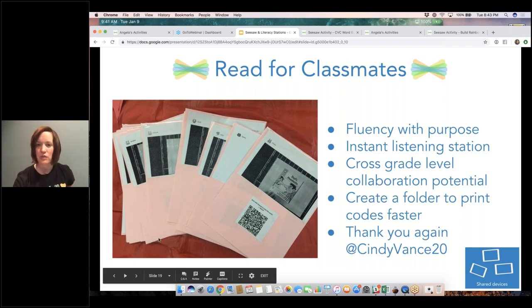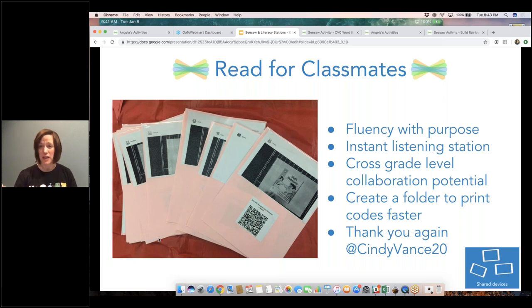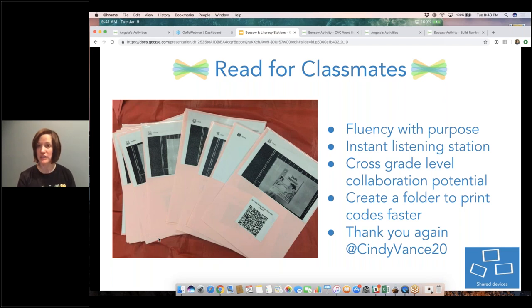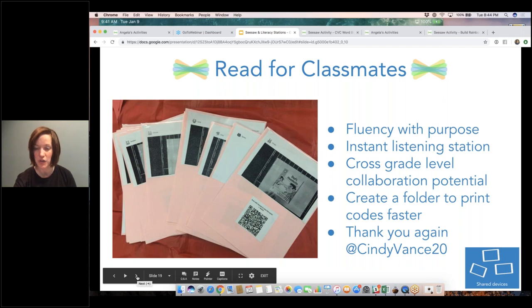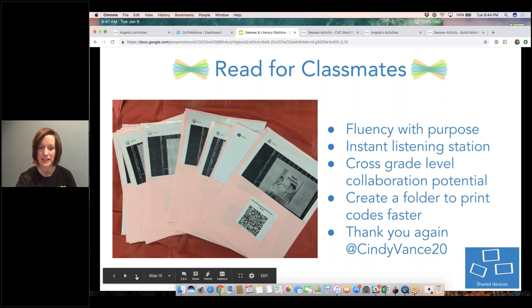One tweak: wouldn't it be cool if those older students who are maybe reading at the first grade or kindergarten level recorded books for younger students — still working at their level but also providing reading material for the younger class? Pro tip: create the folder, put all the responses there so you can print out all the QR codes easily — just by tapping the three dots and then print.